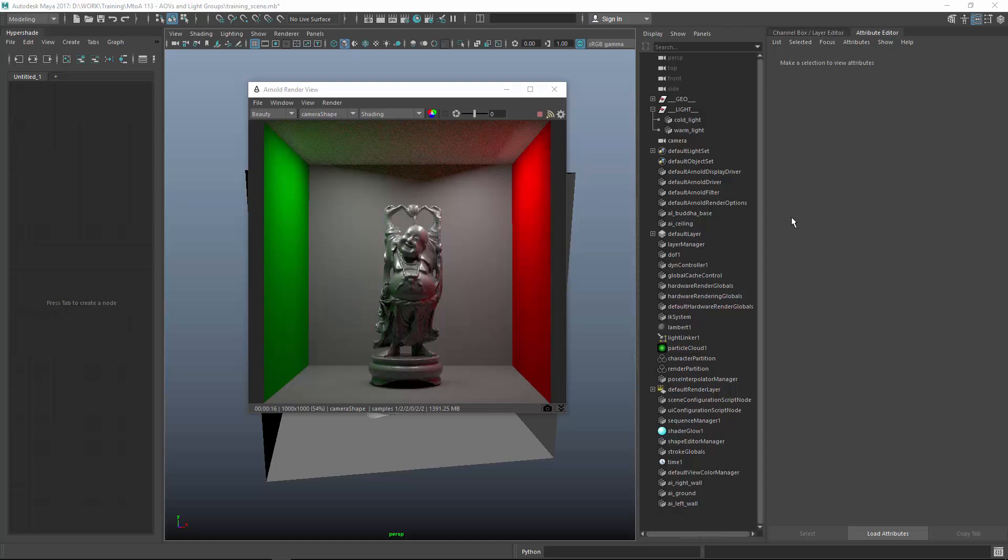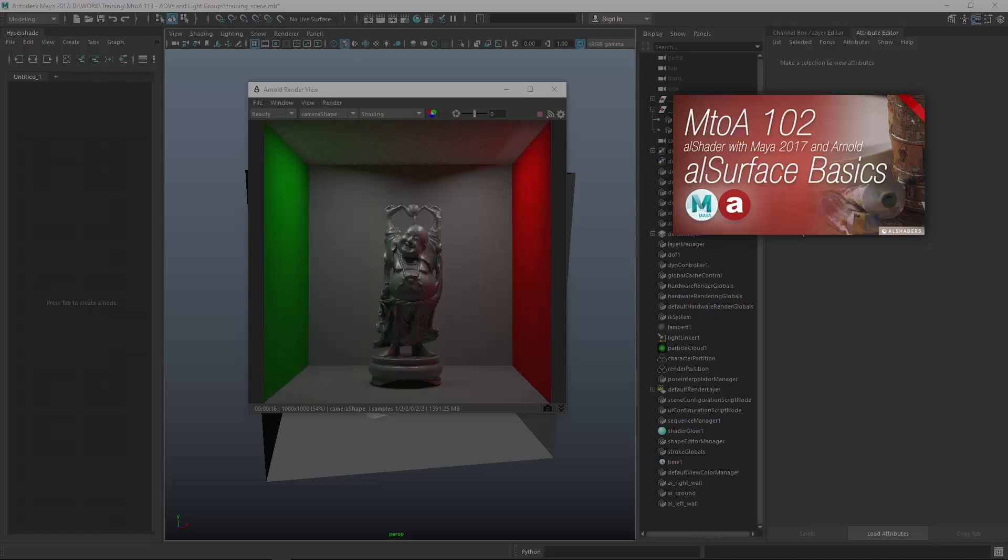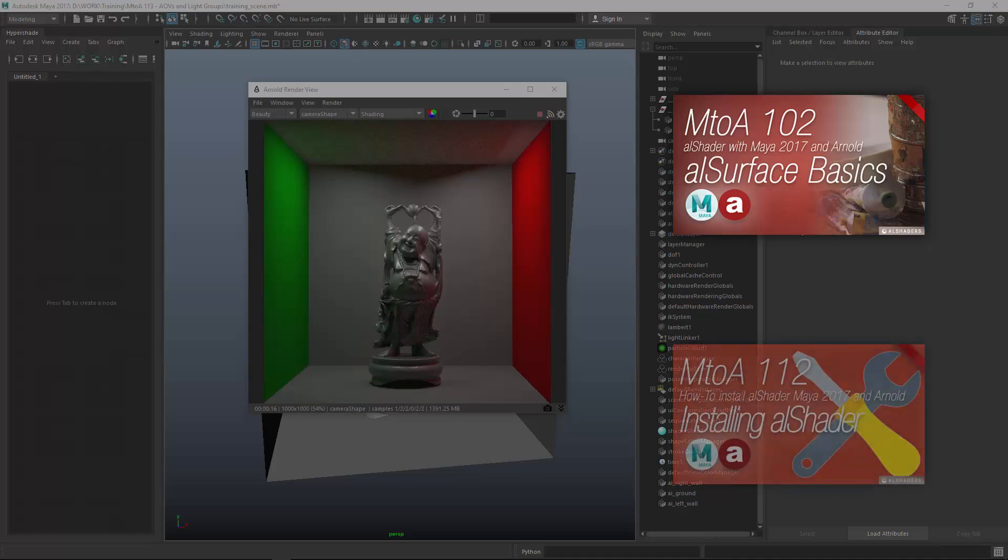I will also talk about light groups which are enabled for AL shaders. In general I like to use the AL shaders for all my renders. If you haven't done so, please check out M2A102 to see what AL shaders are and how they work and have a look at 112 to see how you can install them.